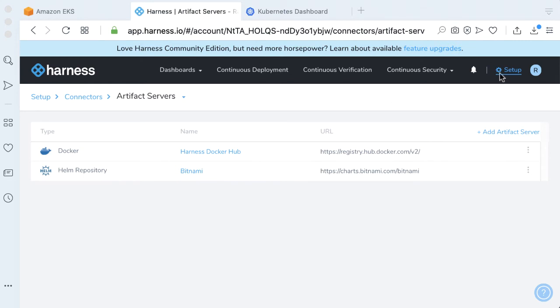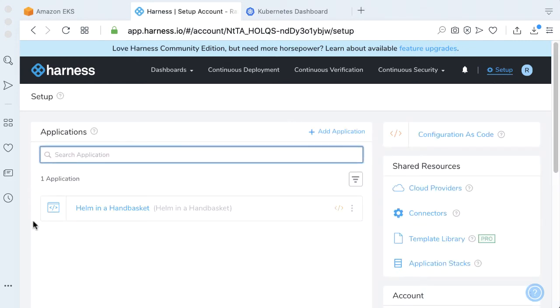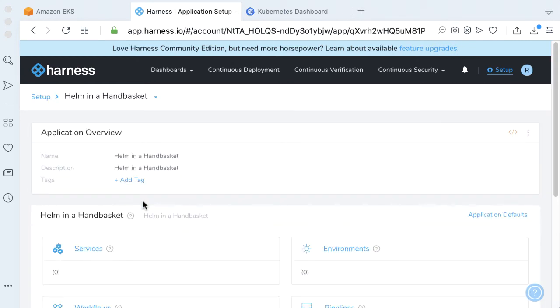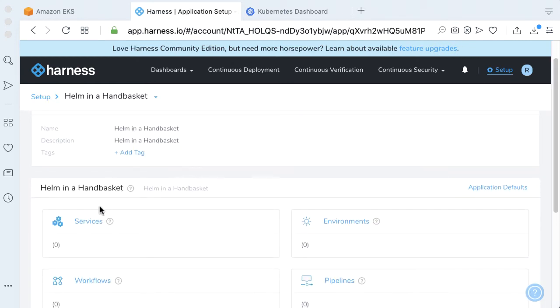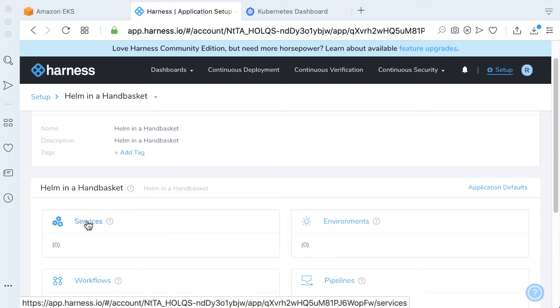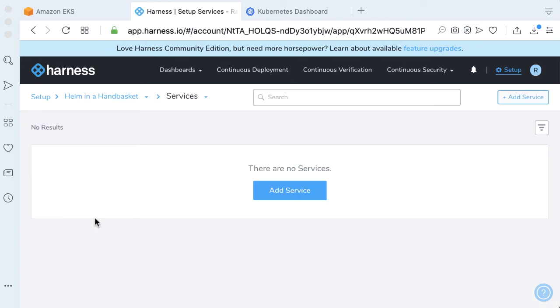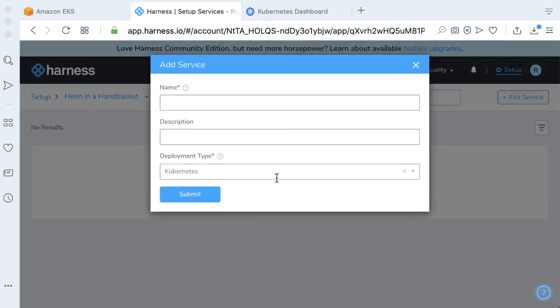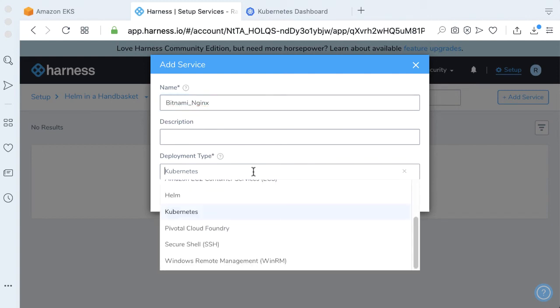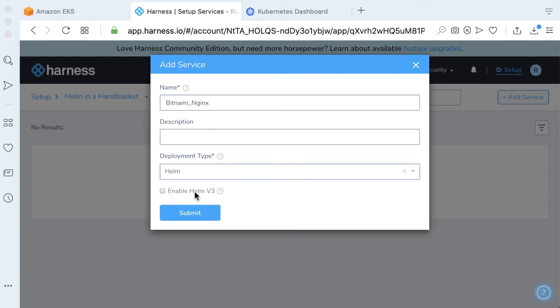Now we should have access to the repository. With that wired up, let's go back into our application. Let's create the service that we need. There's no service. Let's add a service.